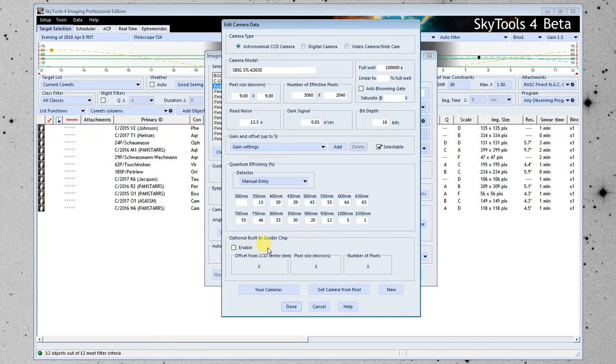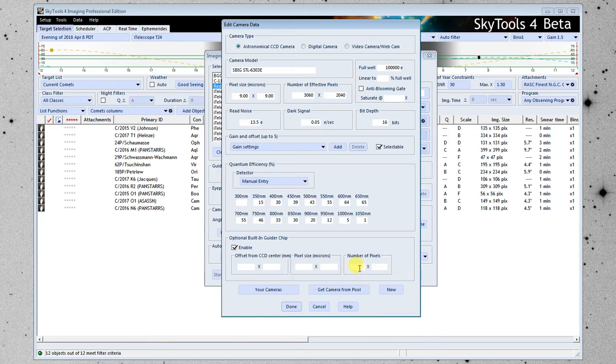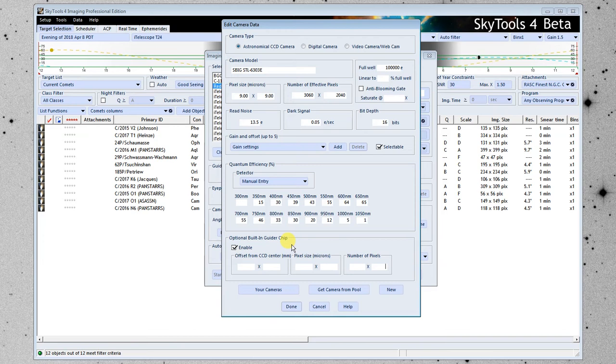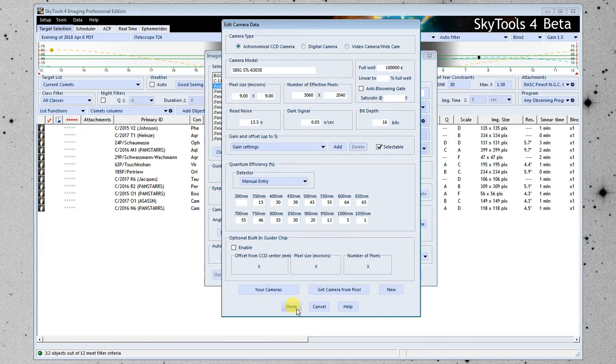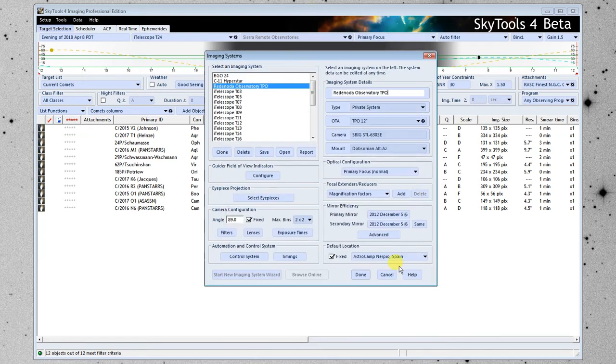The last thing down here is if there is a built-in guider chip on this camera, then you would click enable here and put in the offset from the center in millimeters, the pixel size, and the number of pixels. We're going to come back to guiding in a little bit. This is where you set up your guider chip if it's part of your camera and you're not going to need to set it up later on otherwise. But if you use an external guider, you're going to set it up separately. This chip doesn't have one, so I'm going to uncheck enable. Our camera's all set up, so I'm going to click done.